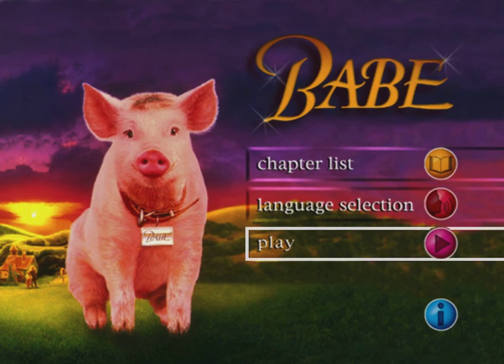So yeah, thanks for watching my DVD menu walkthrough for Babe. What's a shame is that there's no music on the main menu itself or any other sections, which is a shame. But anyway, thanks for watching this video and goodbye!